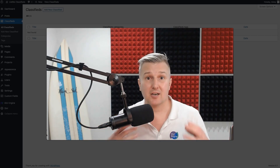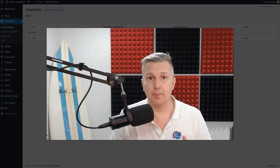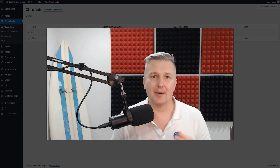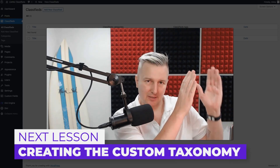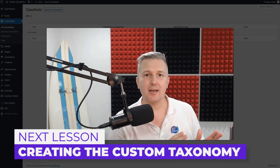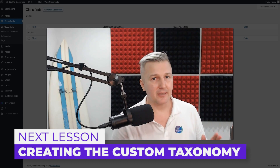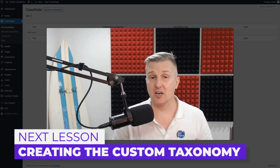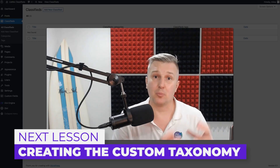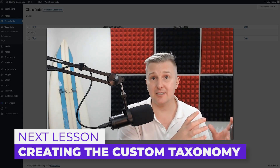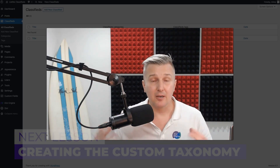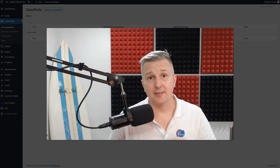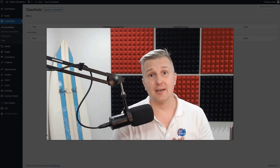We have everything set up as far as our custom post type goes. Next up, as part of that planning phase, we've got that first column done. Now we need to go ahead and start working on the taxonomy — we're going to start with categories and that custom taxonomy for the item type. Stick around and I'll catch you in that lesson real soon, thanks.